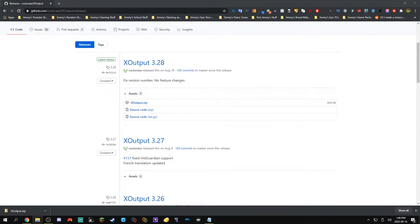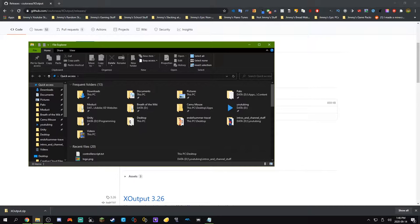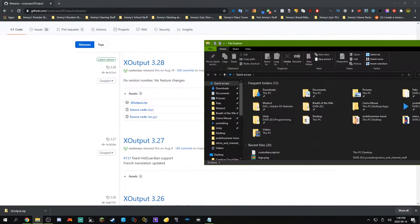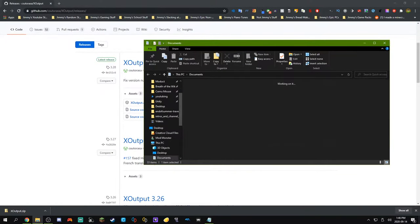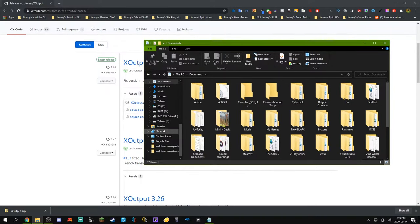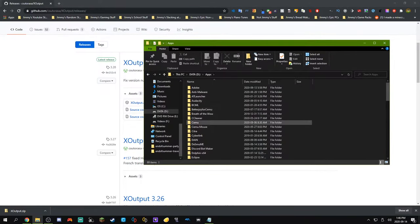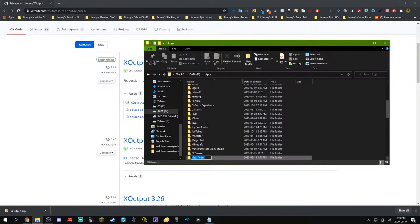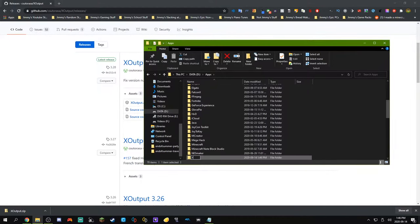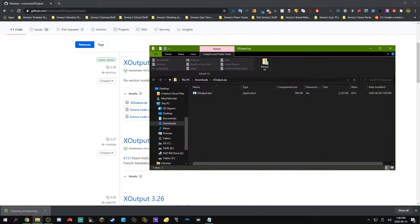Once we have that, we can open up a file explorer window right here and find a good place to install it. I'm just going to put it into a folder that I have on my D drive called D Apps. And then I'll make a new folder for X-output. And here we go. Let's go inside it.